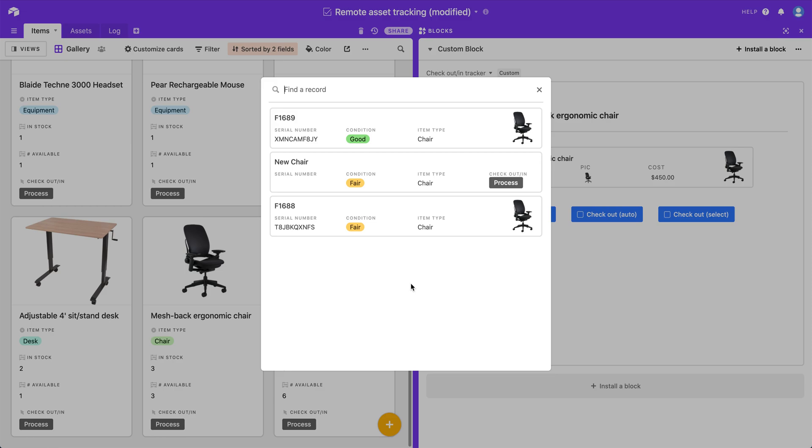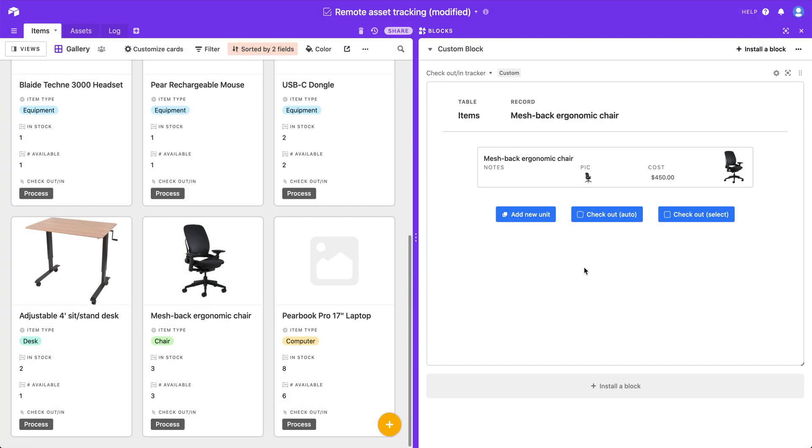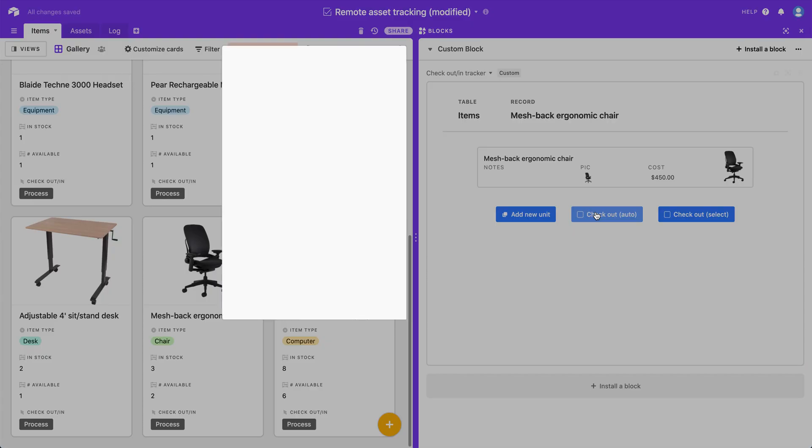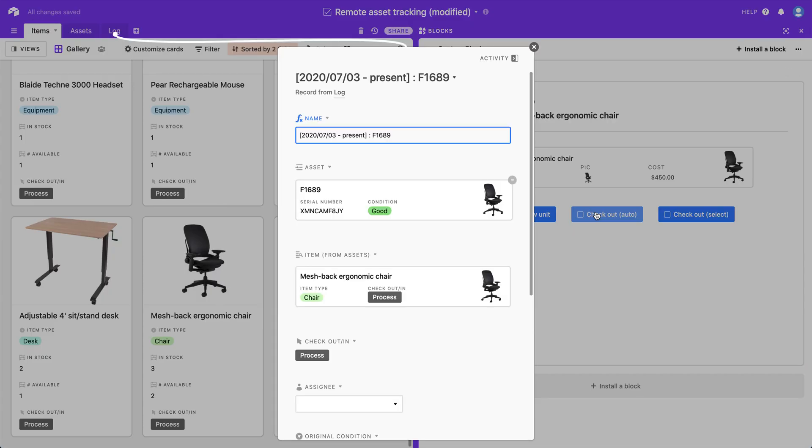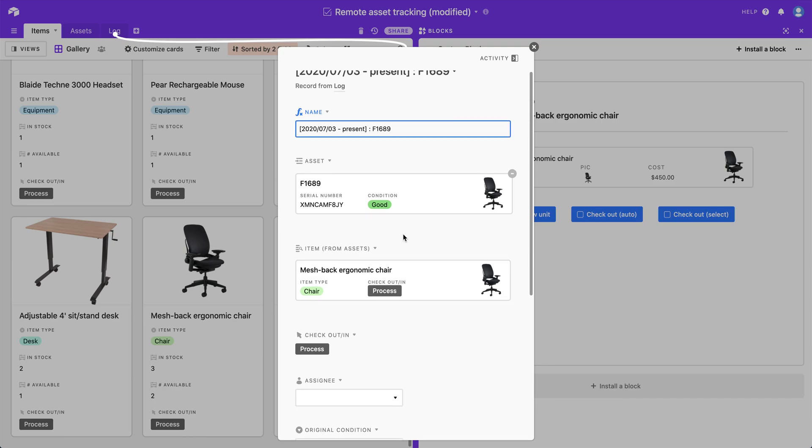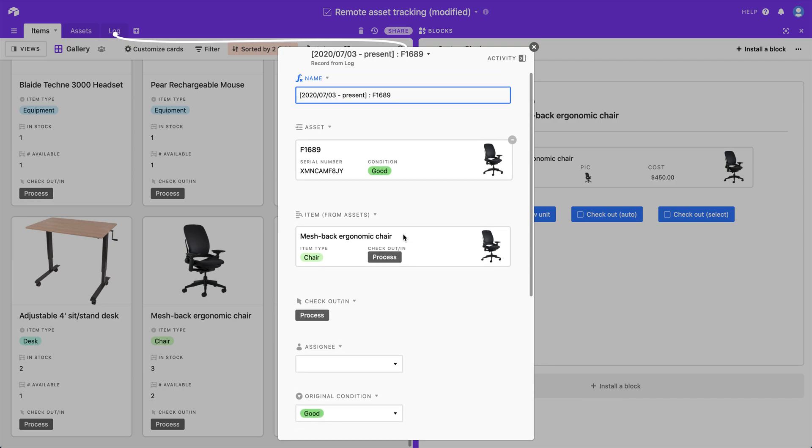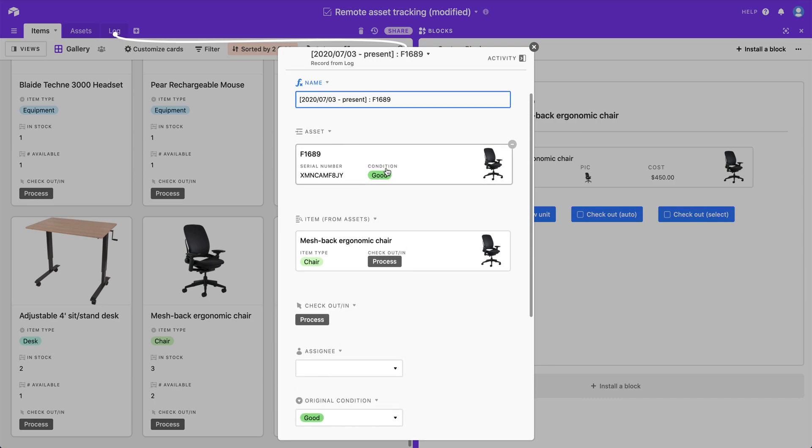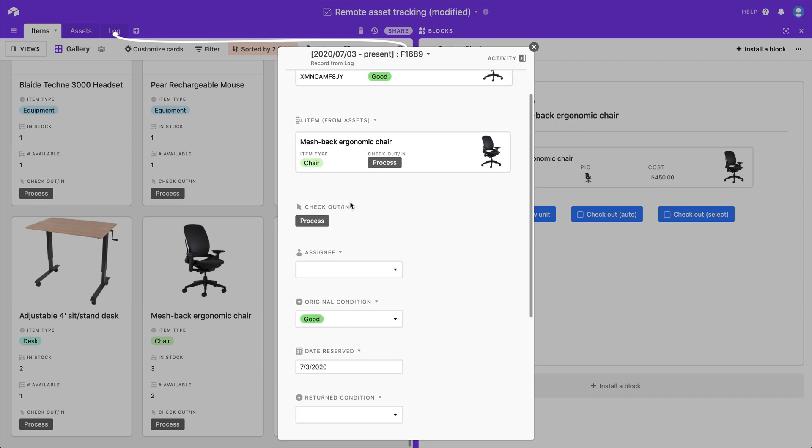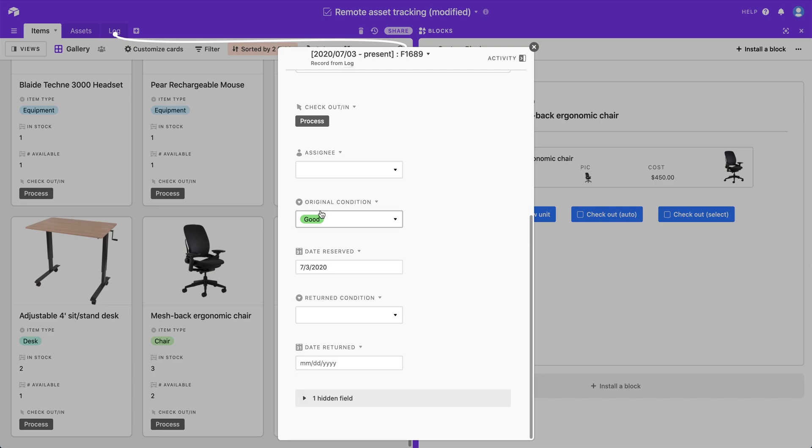So I have one that's in good condition and two that are in the condition fair. But if I just wanted to quickly rent out the one that's in the best condition, I can click checkout auto and it will pick the one that was in good condition because that was the best condition. And it's been pre-filled in with the asset already linked in.